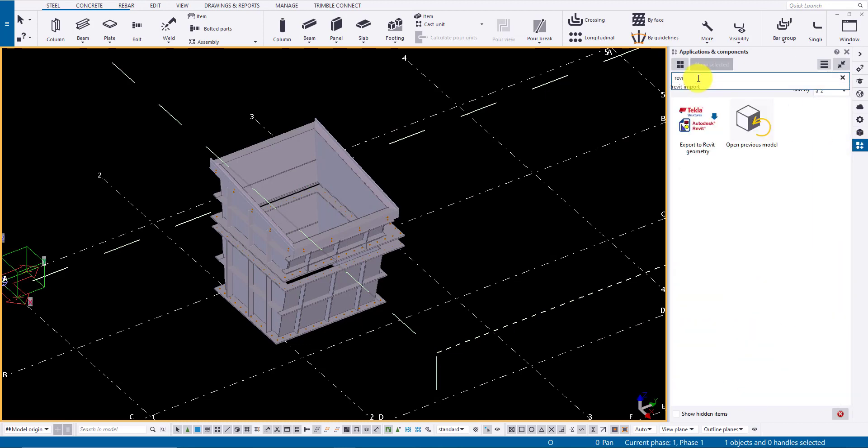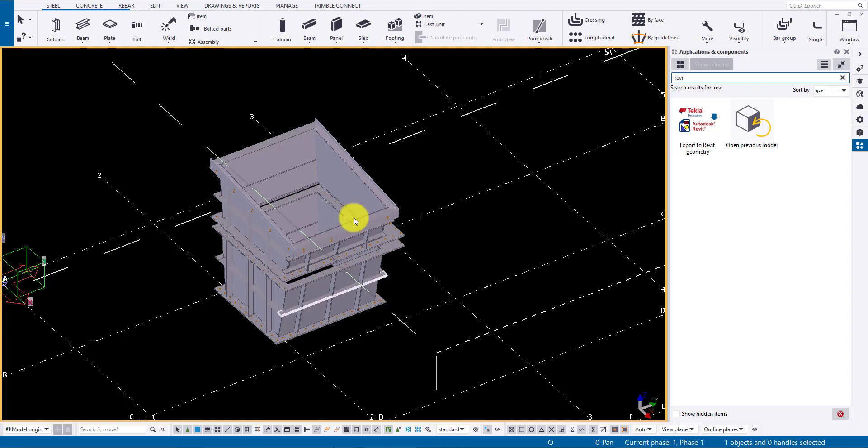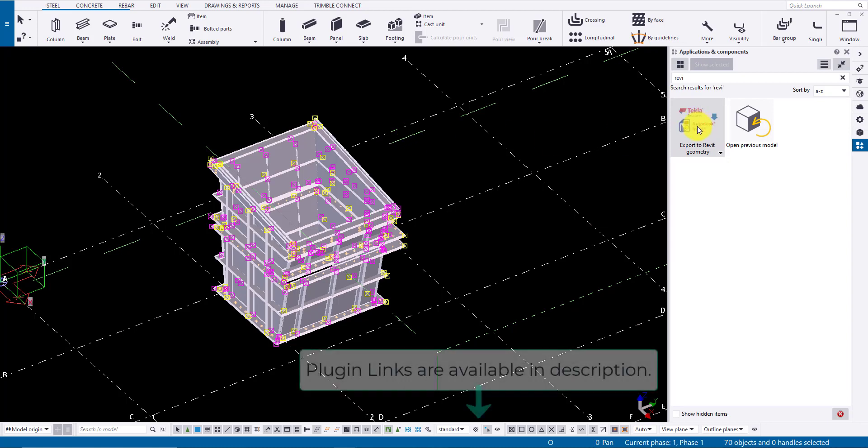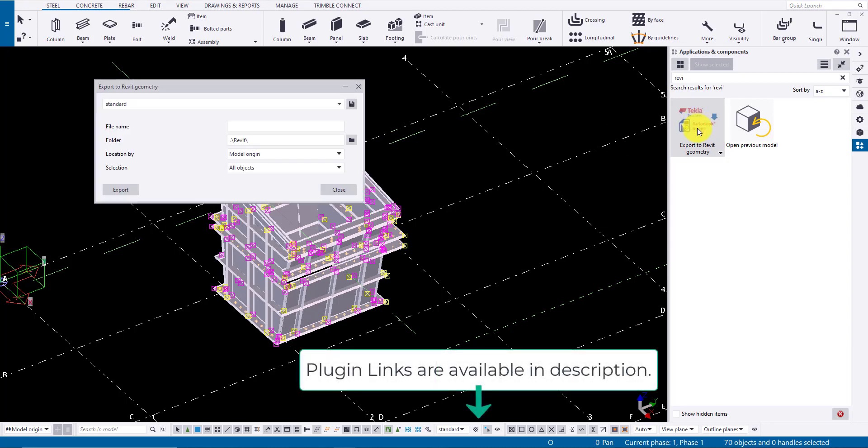Then, go to Application and Component and type in Revit. Select the objects you want to export and double-click on the icon to open the export dialog box.